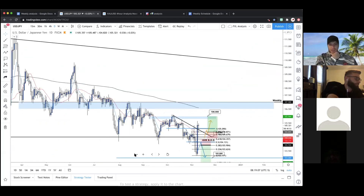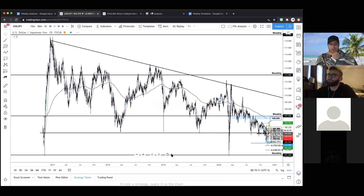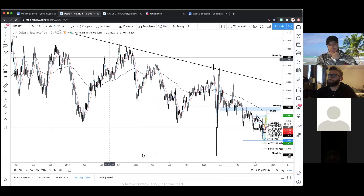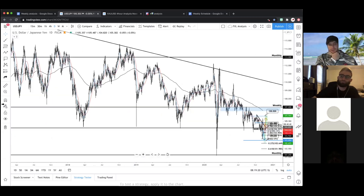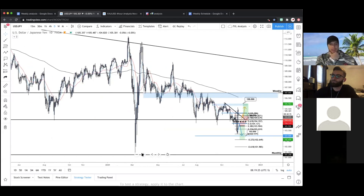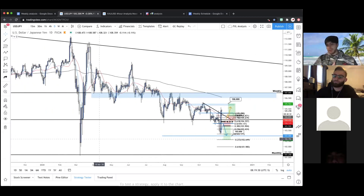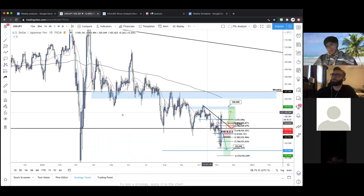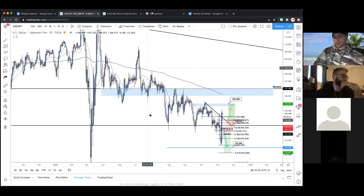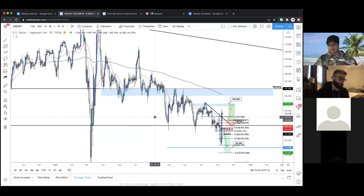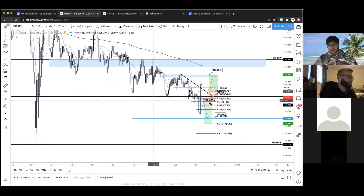USD/JPY — on the daily time frame, it's been bearish for a very long time. A huge descending triangle with key support at 104.5 — that number has been the level of interest for five years on this chart. Lots of lower highs and lower lows, price sliding off and getting slammed into this 104.5 handle. Let's drop down and get a look at the price action below this weekly zone.